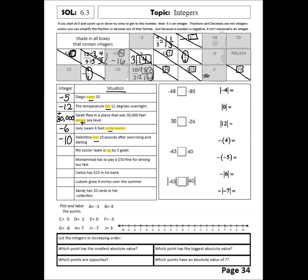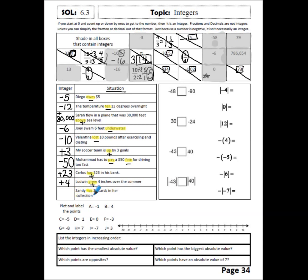My soccer team is up 3 goals — that gives a positive 3. Muhammad has to pay a $50 fine for driving too fast — both of those words give a negative idea, so that's negative 50. Carlos has $23 in the bank, so he has a positive bank account — plus 23. Nudwin grew 4 inches over the summer, so this is a positive 4. Sandy has 20 cards in her collection — that's a plus 20.